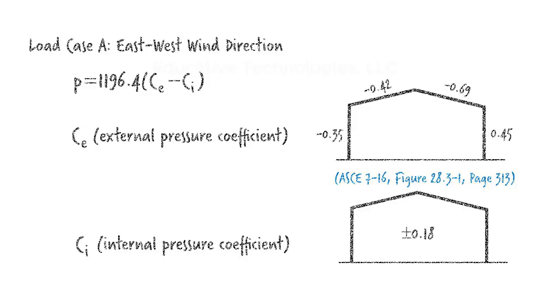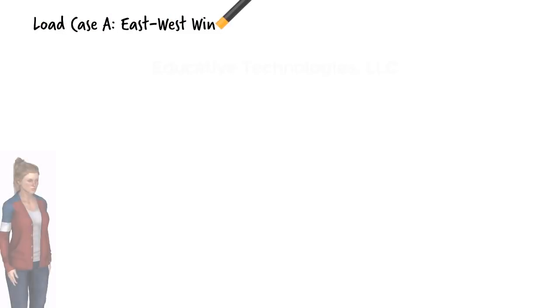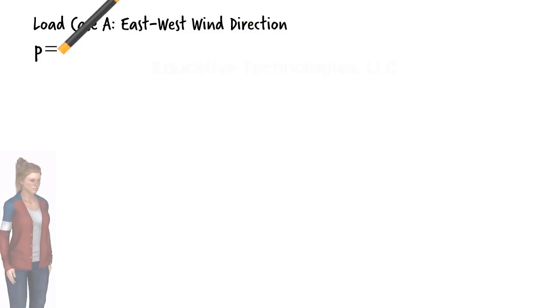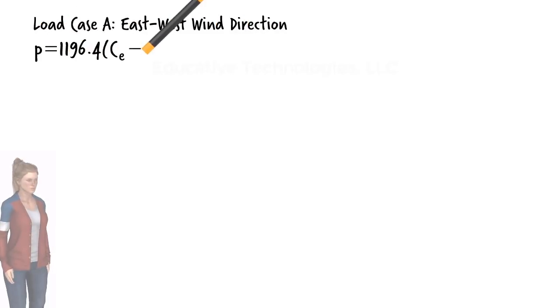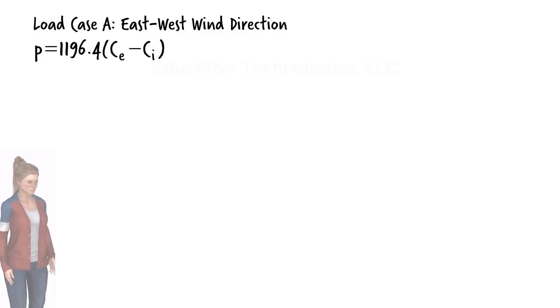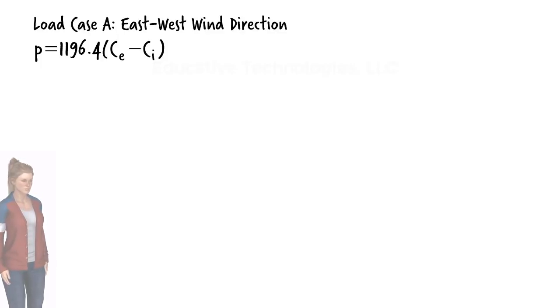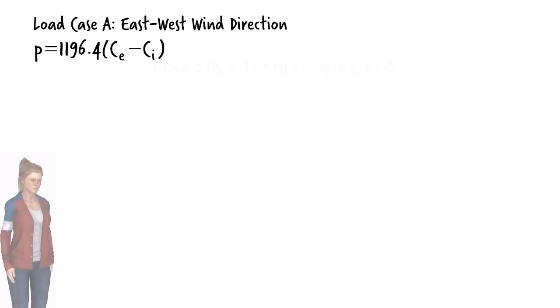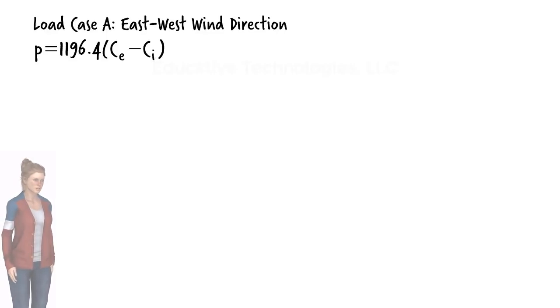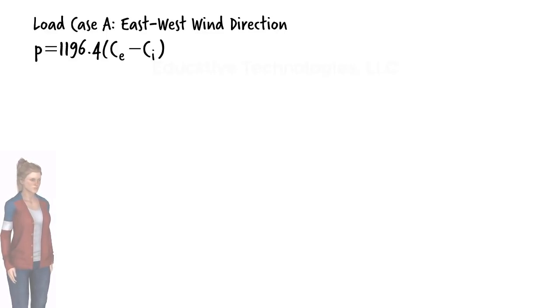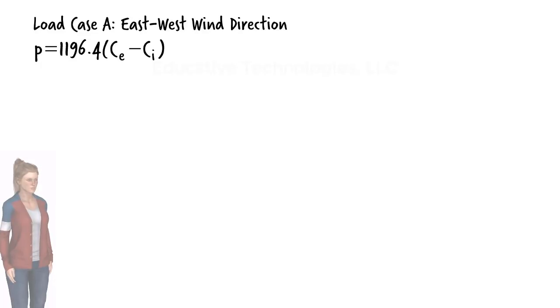Let's calculate the external and internal pressures affecting the structure. Since the frame carries only a part of the wind pressure on the walls and the roof, first we need to figure out how much pressure is exerted on each wall and each roof panel. Using the design pressure equation, we can determine the external and internal design pressures, like this.